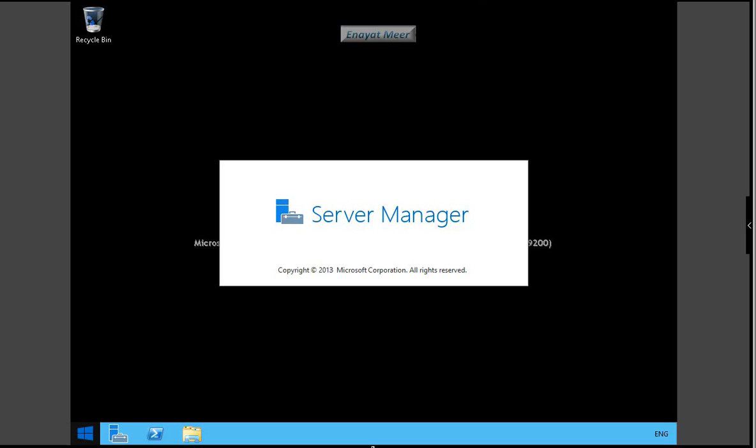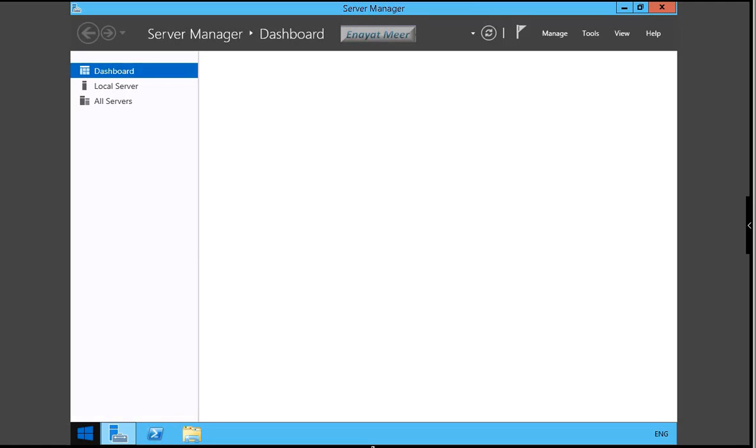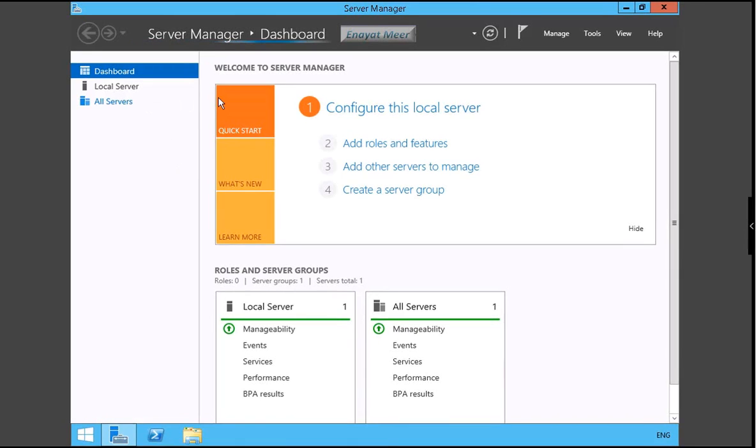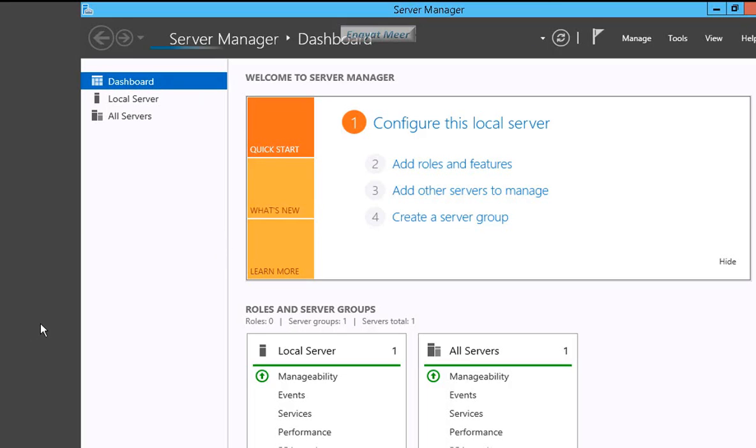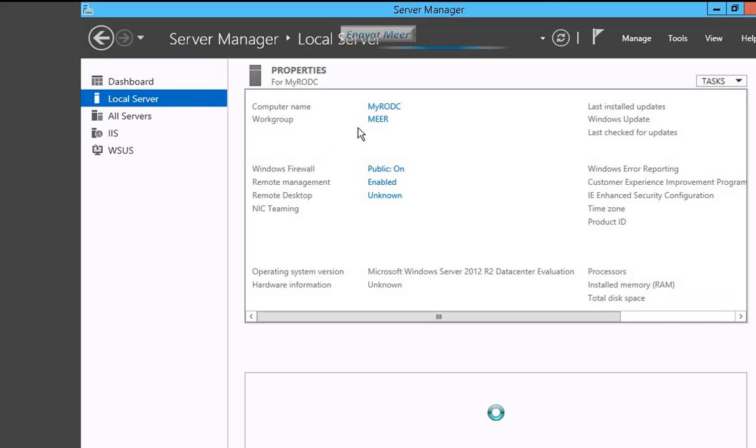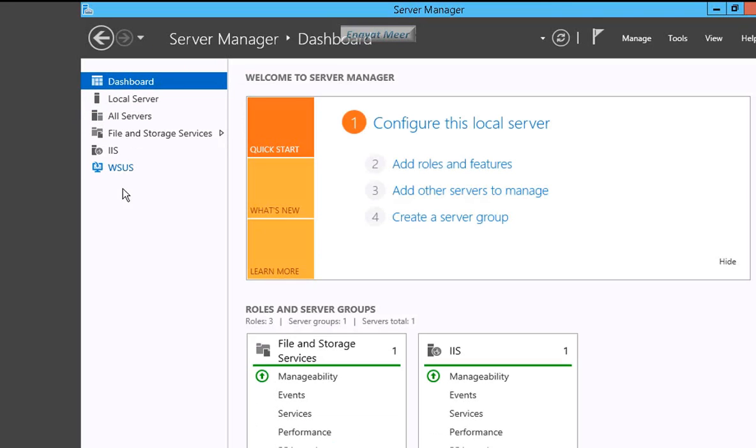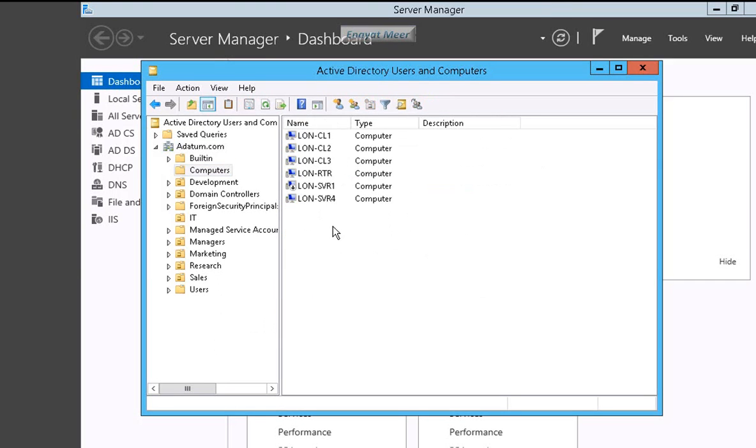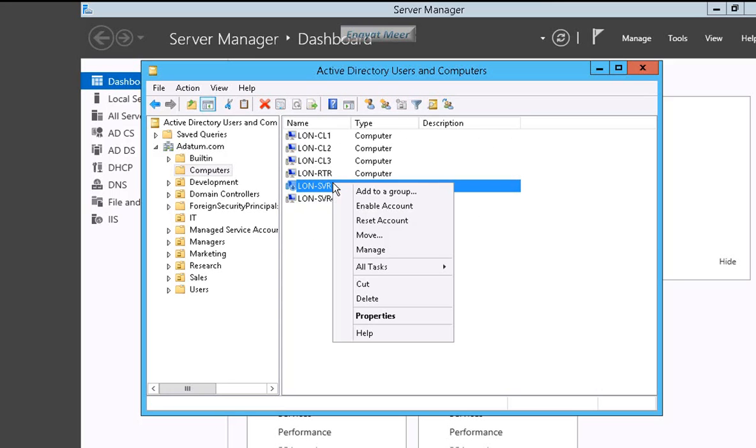I disjoined lon-svr1 from adatum.com domain, then I renamed that SVR1 to my RODC. Under local server, you can see the new name and new workgroup name. New name is my RODC, workgroup name is M-E-E-R. Let's use dashboard, add new roles and features. Now you see existing SVR1 has a down arrow like a disabled account.